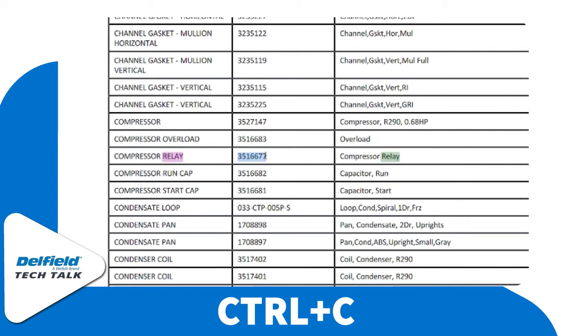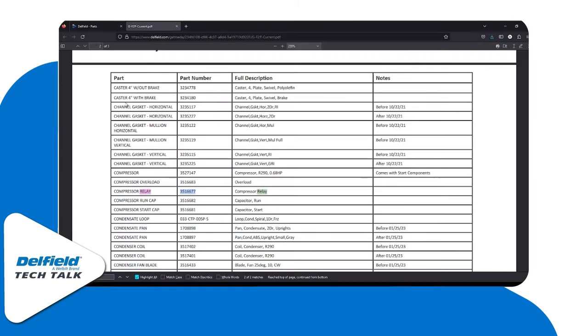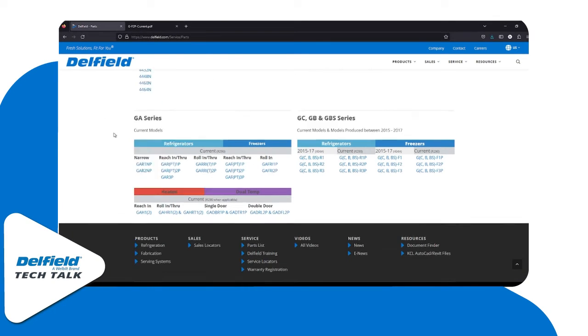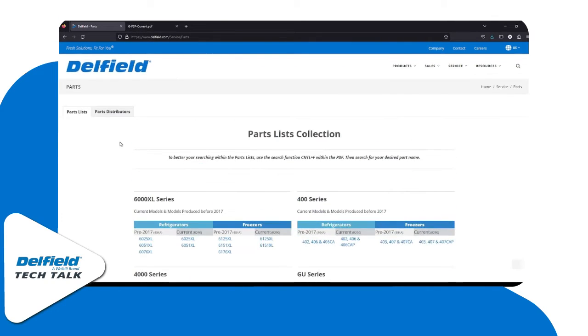It has part number 351667. We're going to copy that with Ctrl+C, then go back to our web page and scroll back up to the top to go to the parts distributor tab.